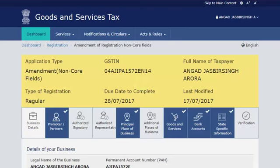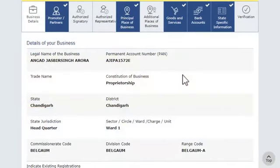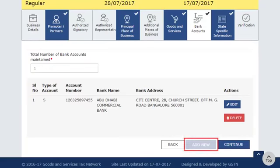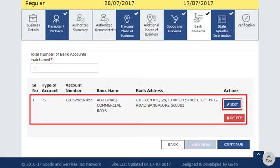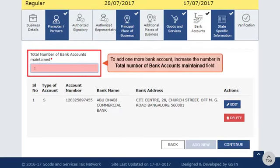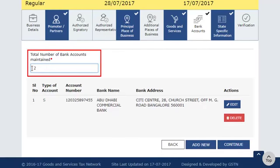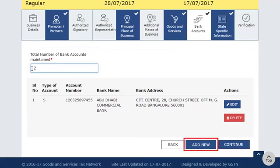The next page opens with the Non-Core Fields of Business Details tab by default. Select the Bank Accounts tab to see the options for adding or editing bank account details. To add one more bank account, increase the number in the Total Number of Bank Accounts Maintained field by 1. Notice that the Add New button has become active.